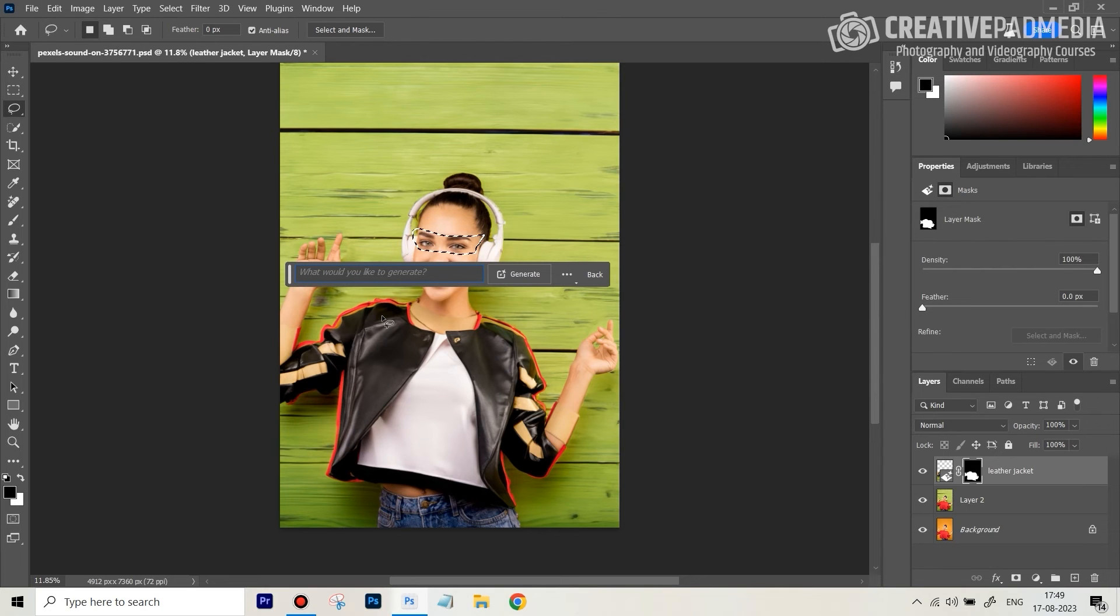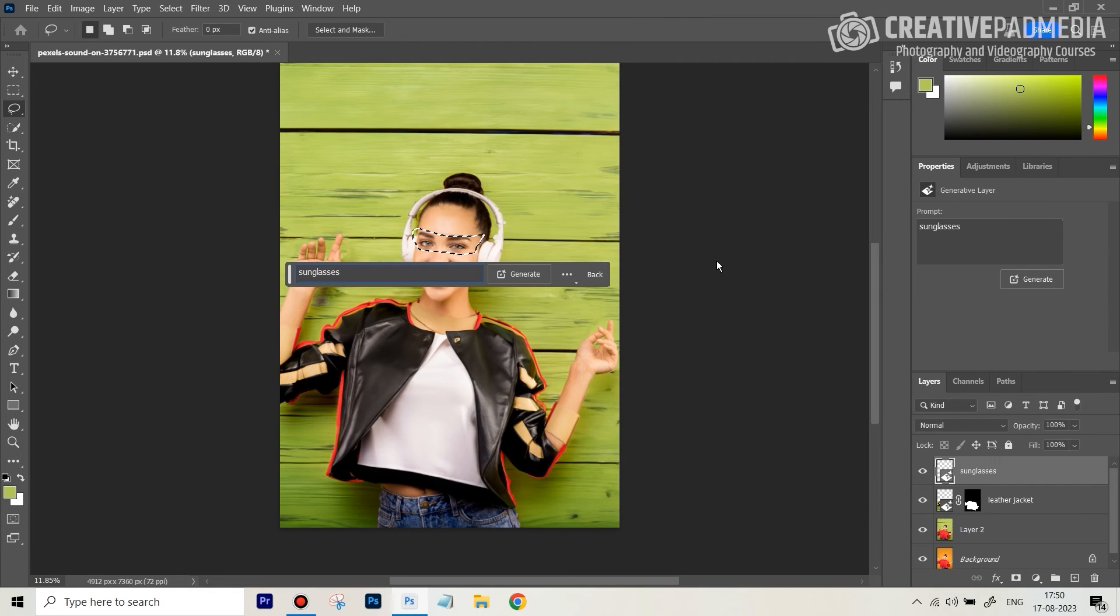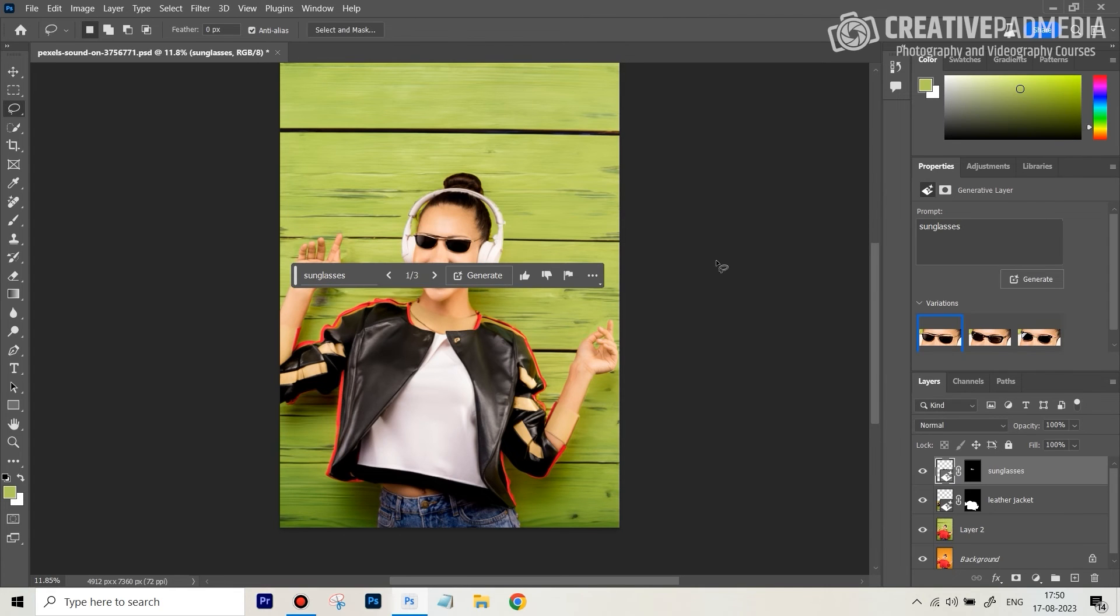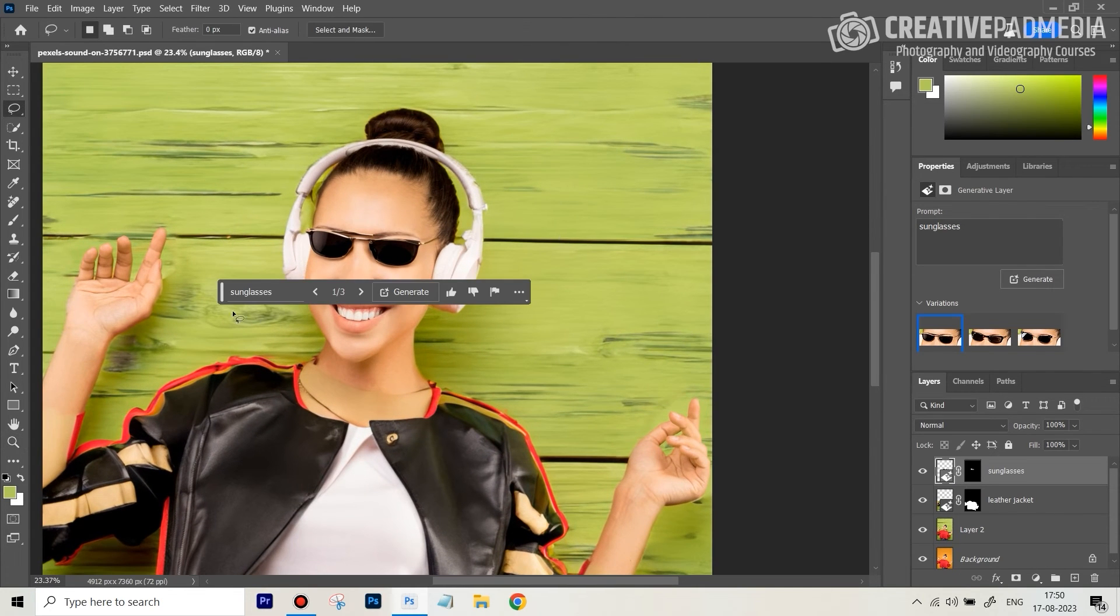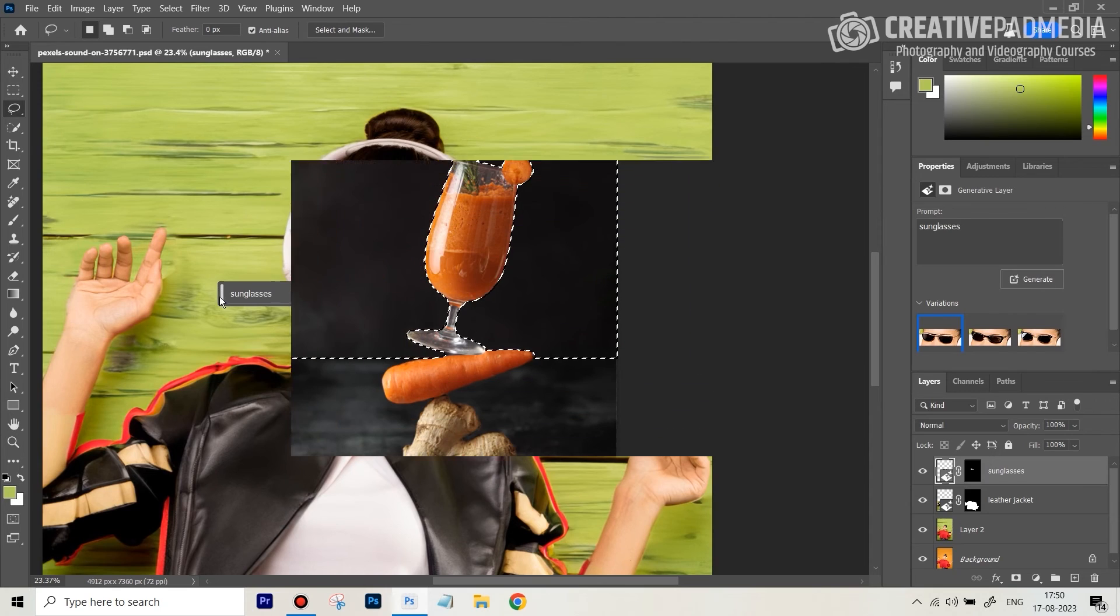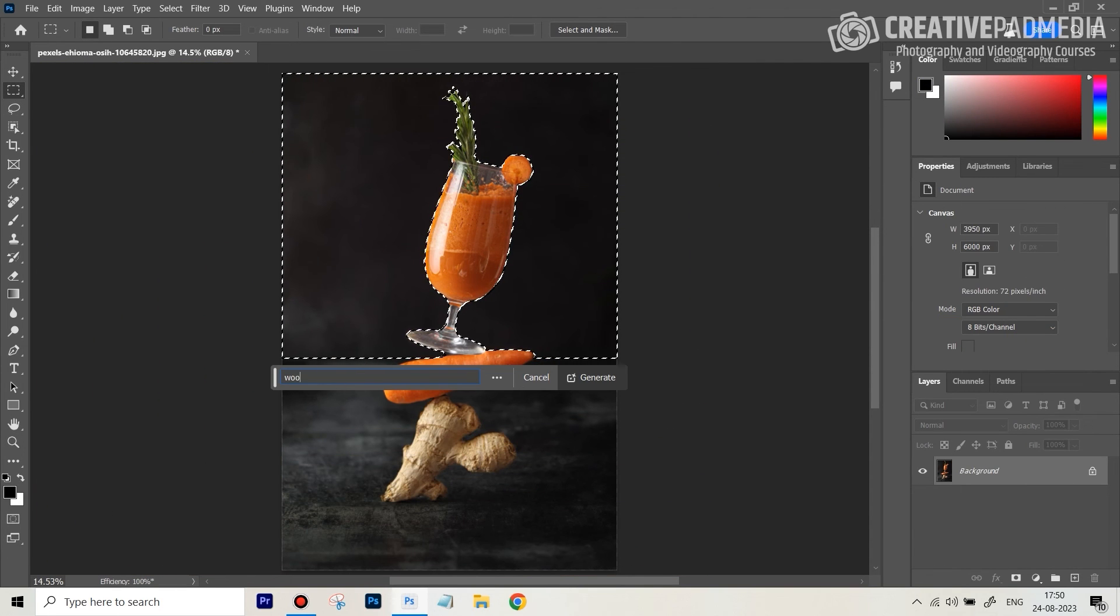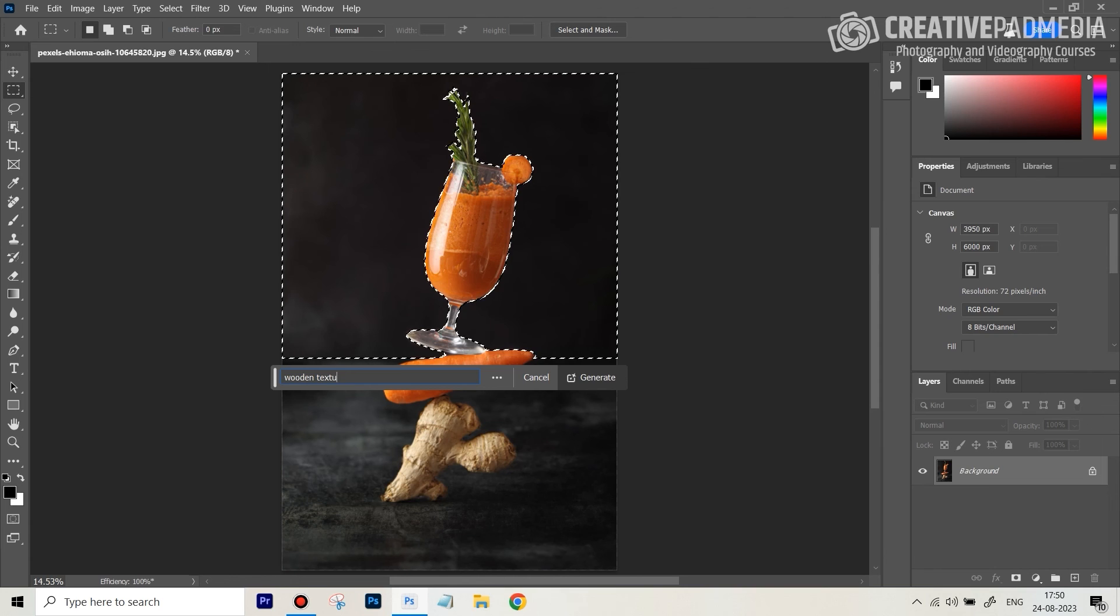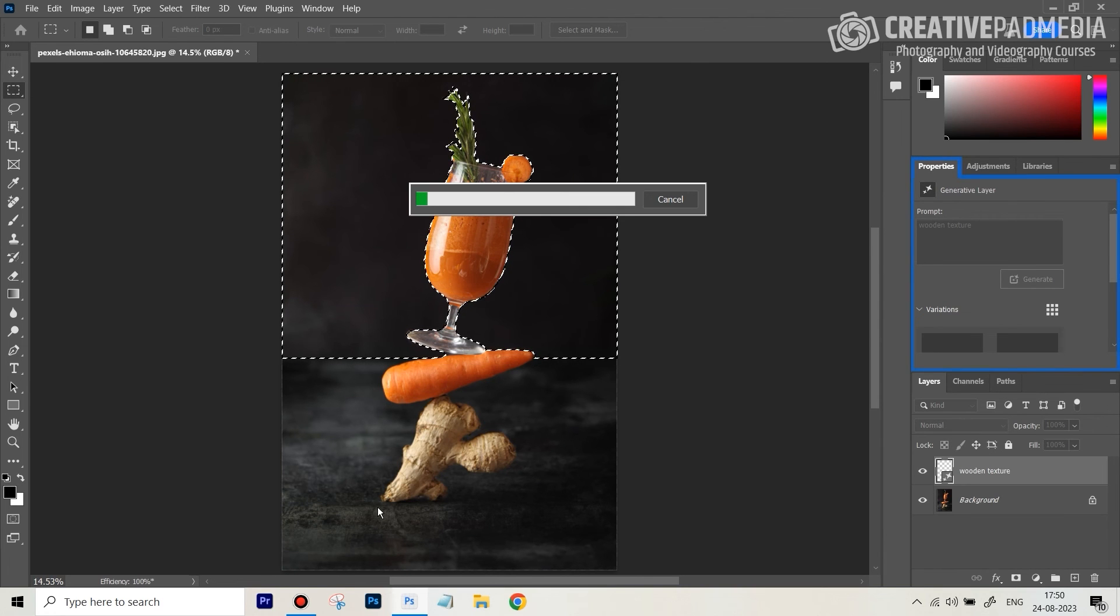Okay, so we're going to say sunglasses. All right, let's see this. Let's zoom in a bit this one area. So I'm going to go ahead and type something like 'wooden texture,' okay. Let's see what this does.